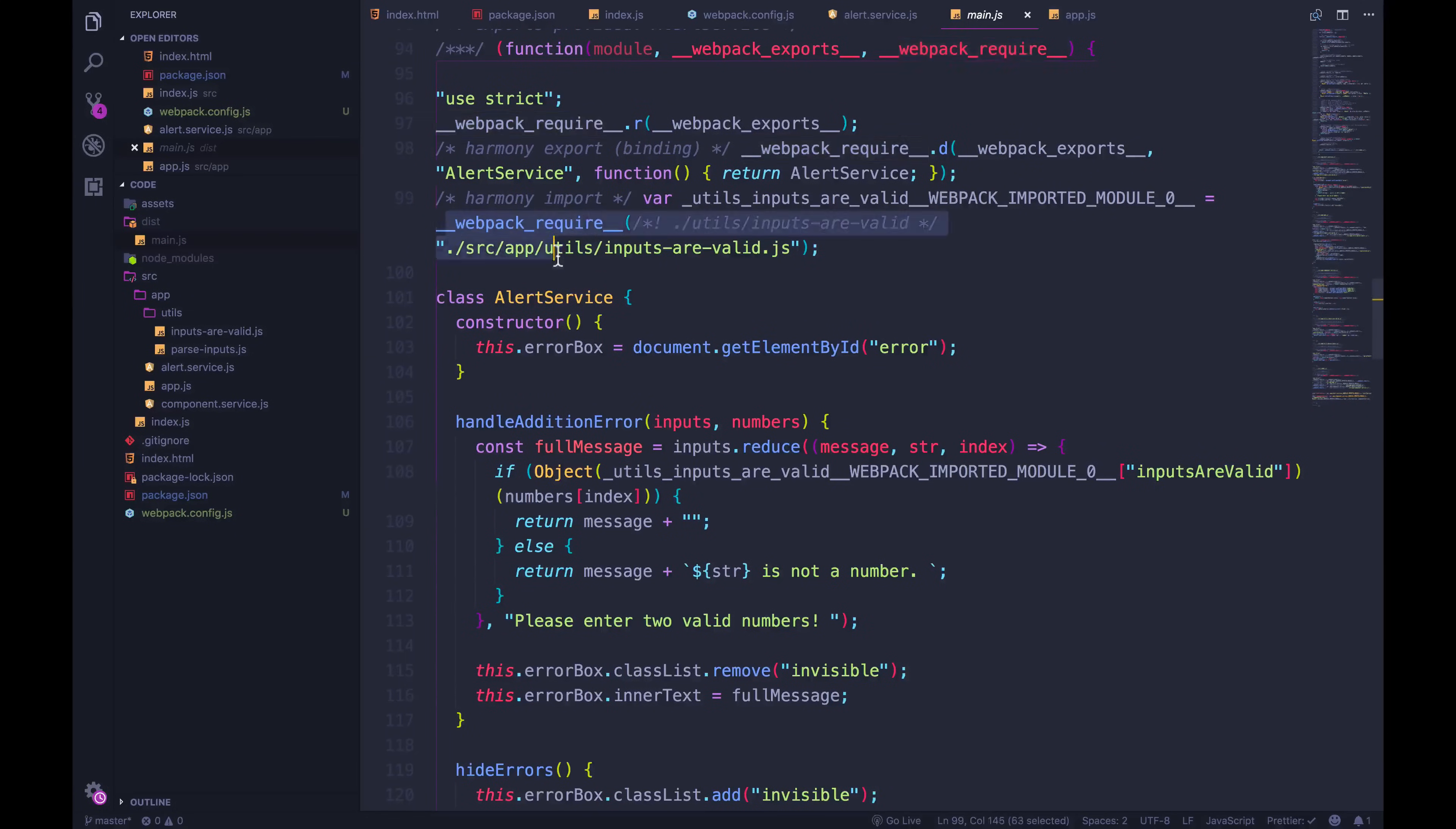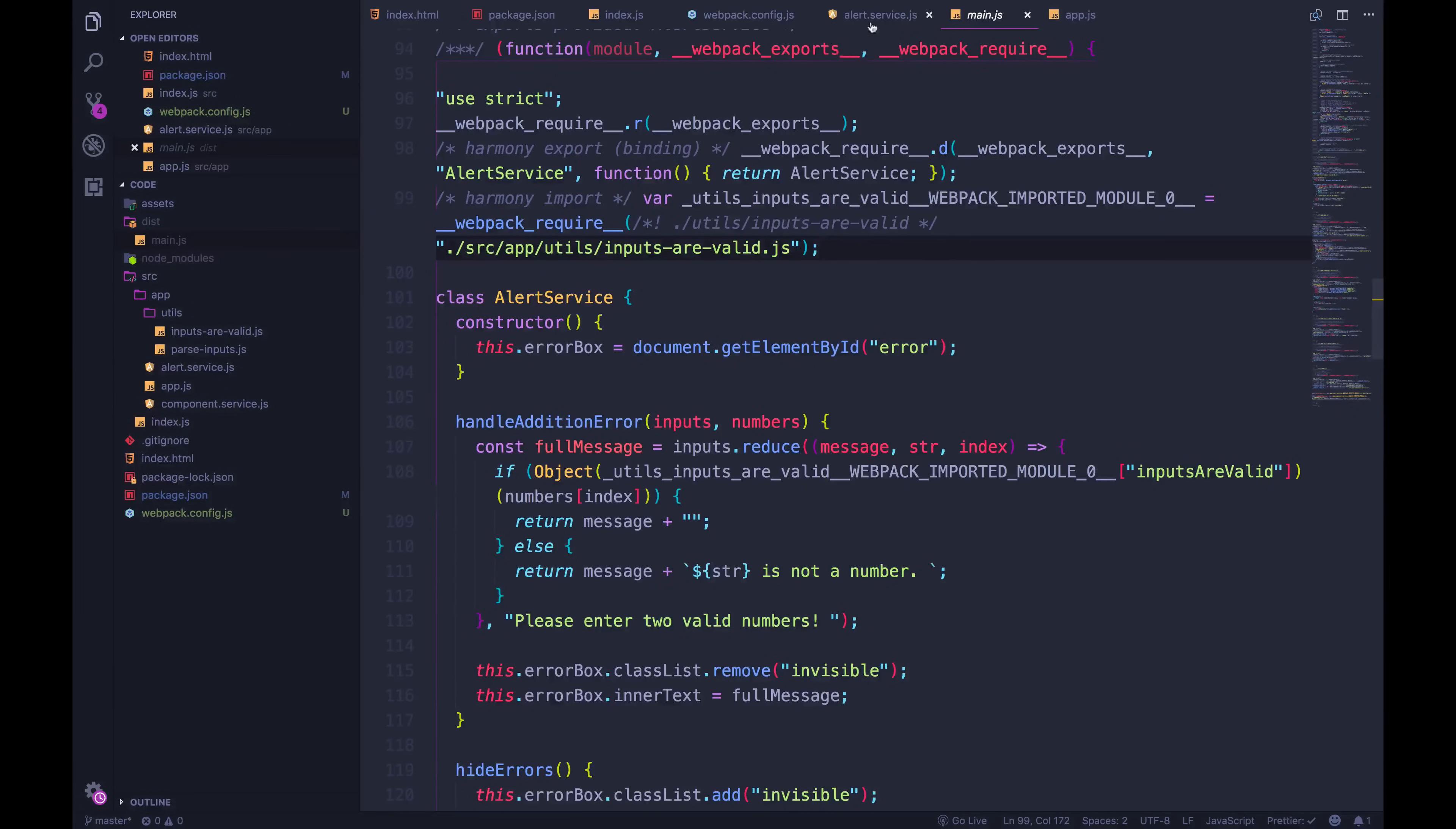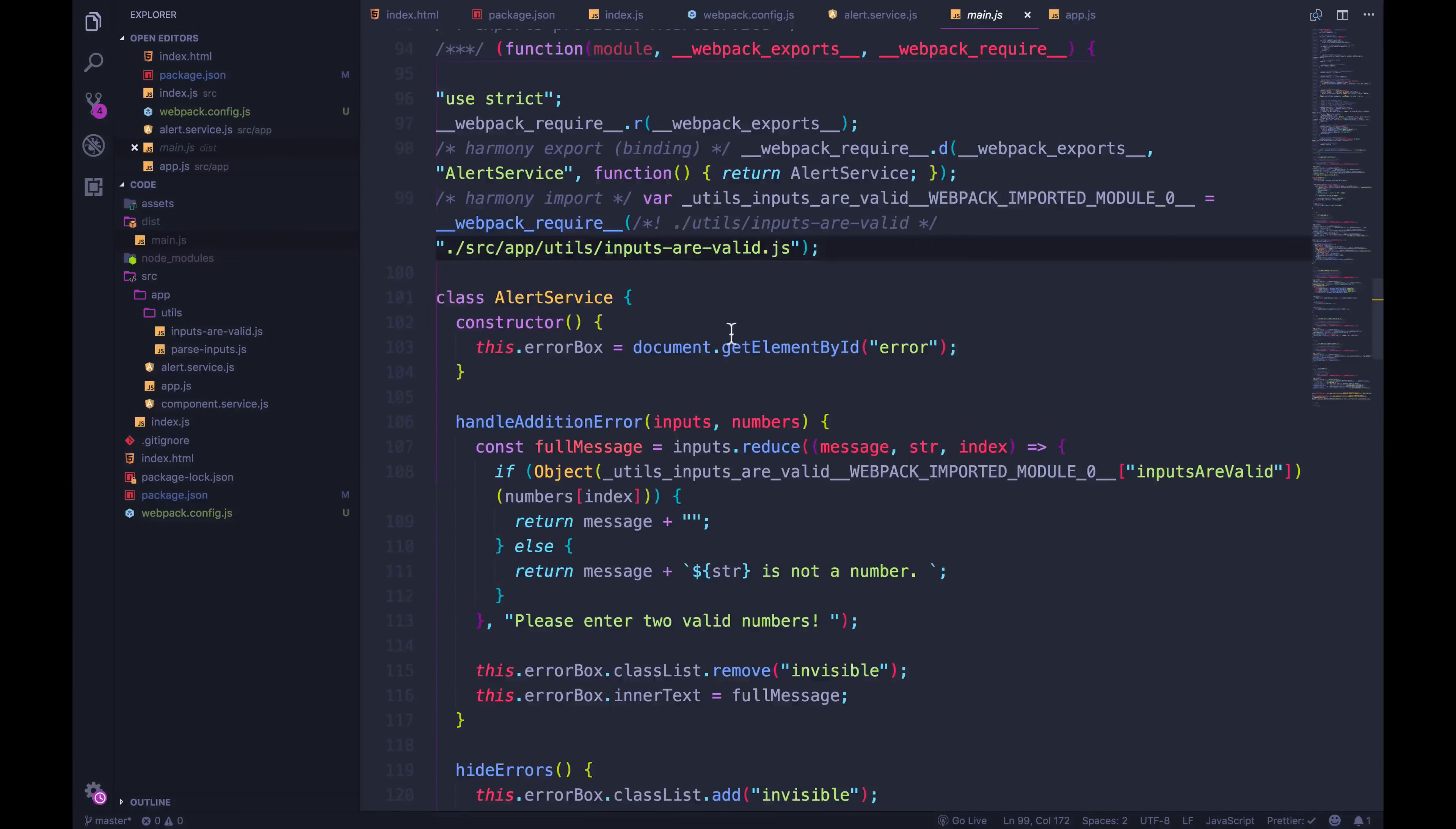So webpack is now taking control. And this webpack require is making sure that our code is all loaded in the correct order. It's managing what depends on what. So it's basically using this as a hook, seeing this here, and realizing, well, it's not realizing something, but it has logic that is making sure that it's doing its own webpack version of requiring that module.